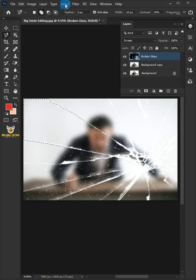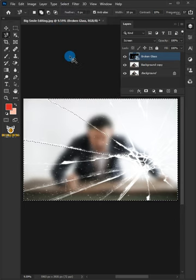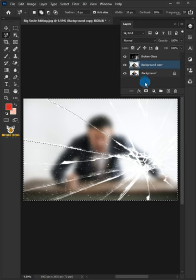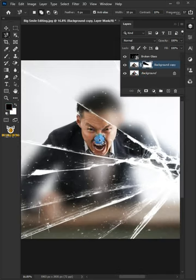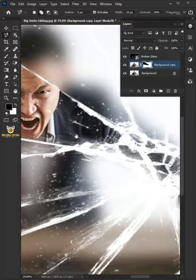Go to Select and choose Inverse. Select the Background Copy. Click the Add Layer Mask icon. And this is the result.